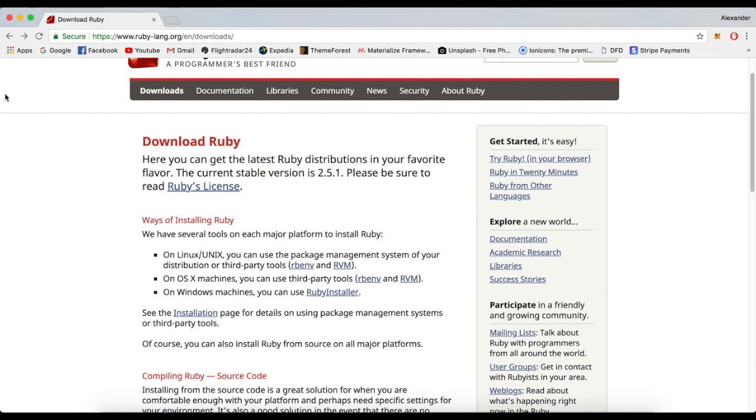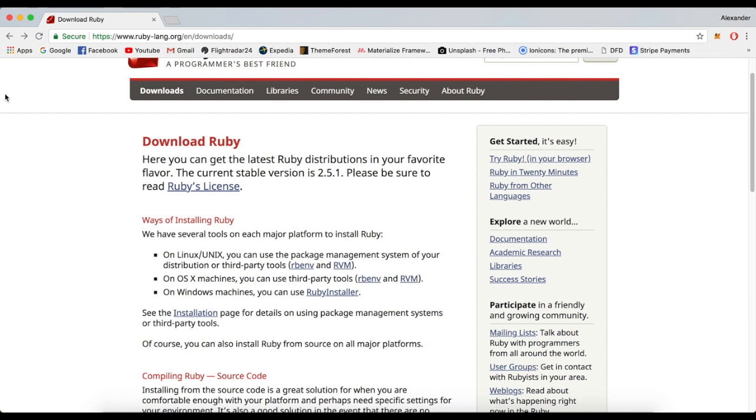So basically the creator of Ruby is Yukihiro Matsumoto. He created Ruby in 1993 and his goal was to make Ruby a natural language, basically make it as close to English as possible. Ruby is often described as a dynamic and open source programming language with a focus on simplicity and productivity.